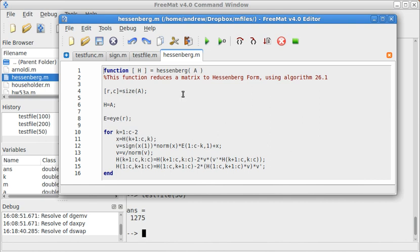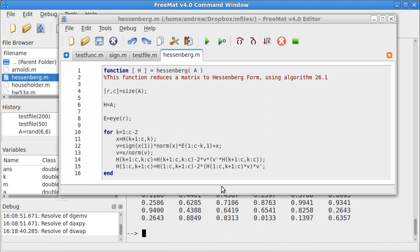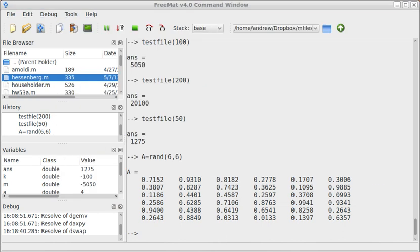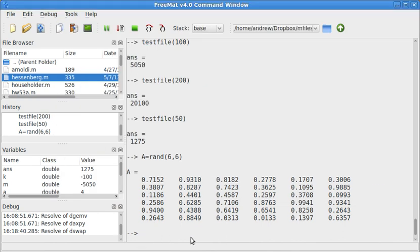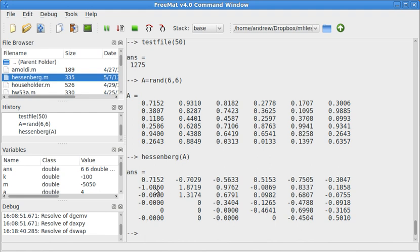And this reduces a matrix to Hessenberg form using an algorithm that was given to me in the textbook. And Hessenberg form is kind of like upper triangular, but you have one additional non-zero diagonal just below the main diagonal. So let's go ahead and use that. Say we have A equals random 6 by 6 matrix. And we'll do Hessenberg. And that gave us an upper Hessenberg. We see everything below the diagonal just below the main diagonal turns out to be 0.